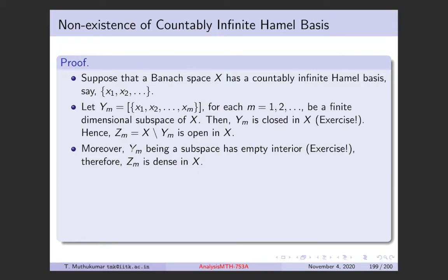Also, every proper vector subspace has empty interior — for example, in R², straight lines through the origin have no interior. In general, every proper vector subspace has empty interior. So Yₘ is a closed set with empty interior, which means its complement Zₘ is open and dense in X.